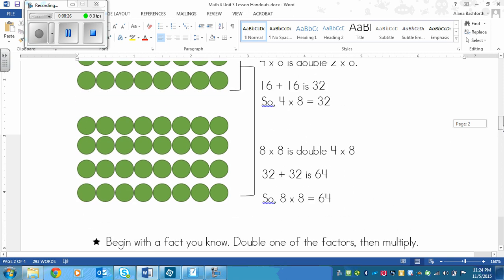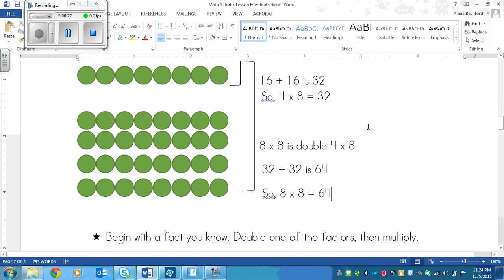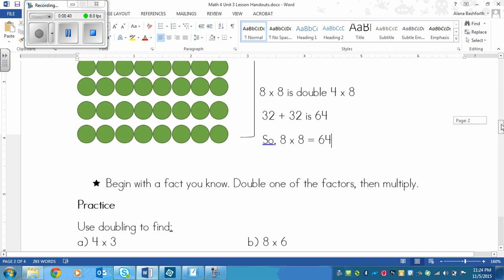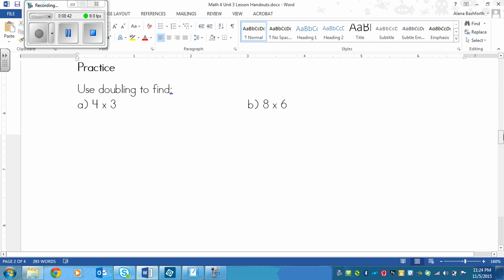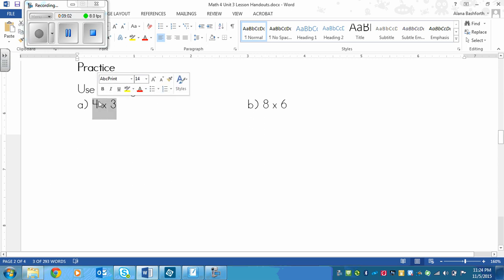Now the whole point of this is to just begin with a fact that you know, and then double one of the factors, and then multiply. You're just doing something that you know and applying it to something that you might not know. So what you need to do right now is pause the video, and you are going to find 4×8 and 8×6 using doubling. Now you may already know the answers to this if you've memorized your facts, but I need you to show that you've doubled and practiced. This one's purposely easy so that you can practice and figure it out. So pause now, and then we'll go through it.